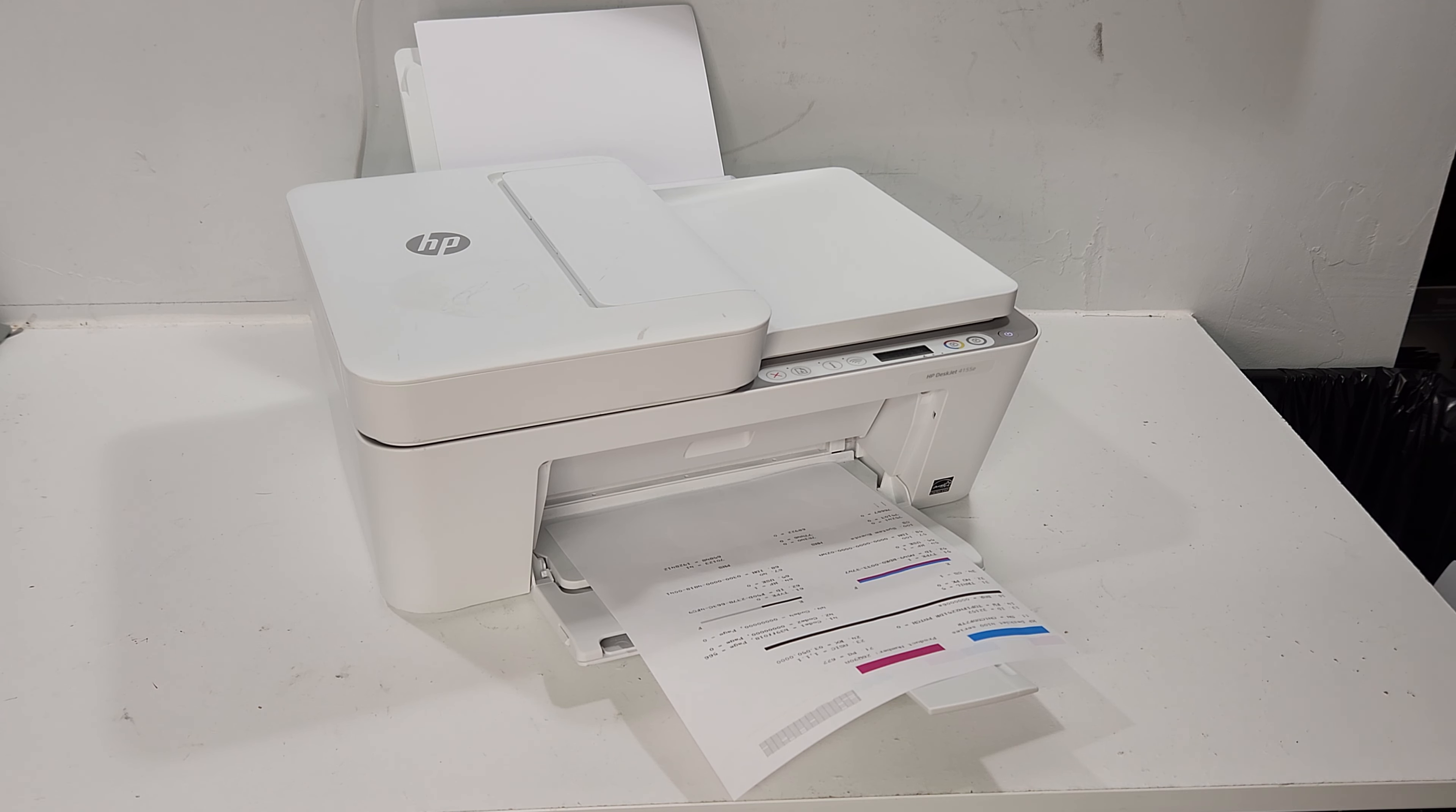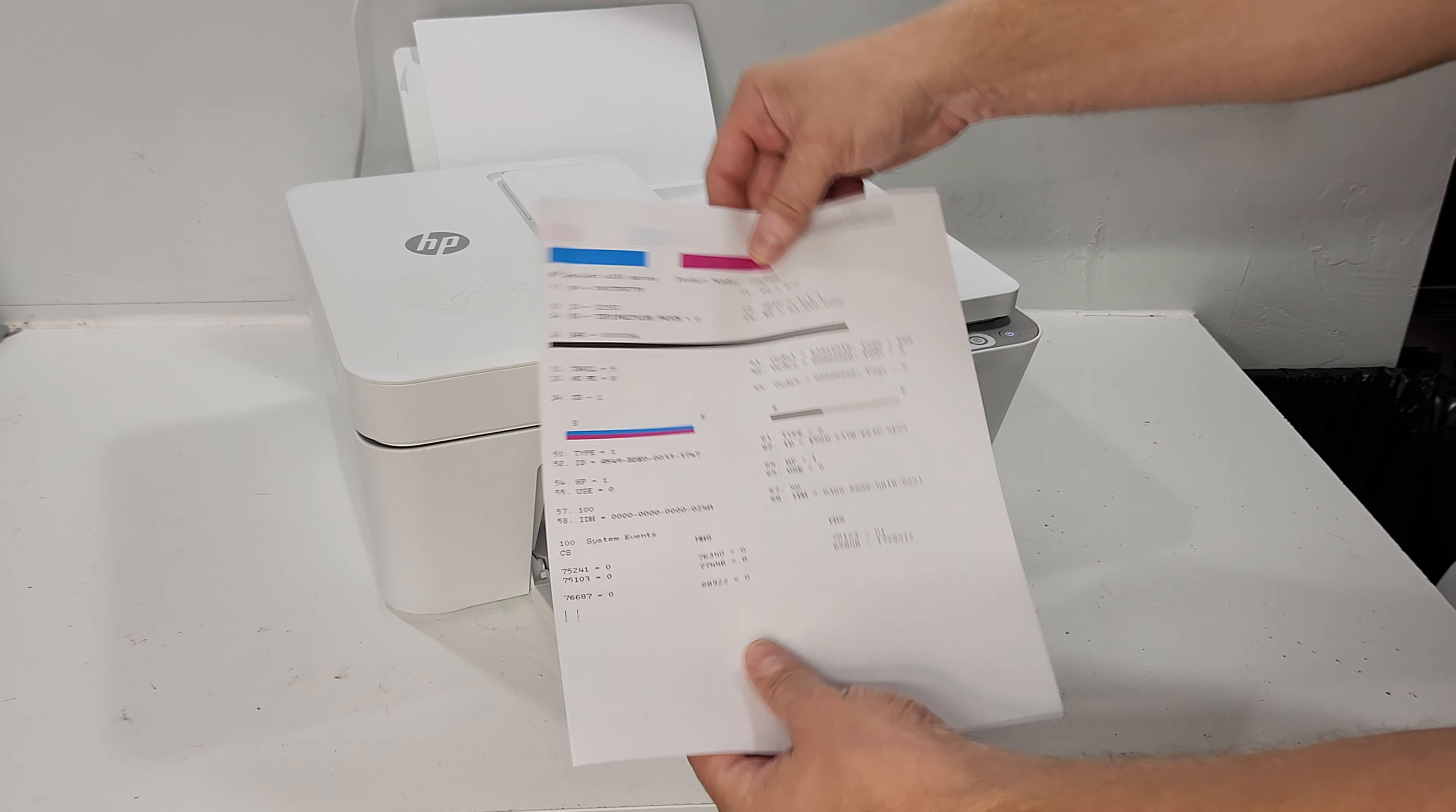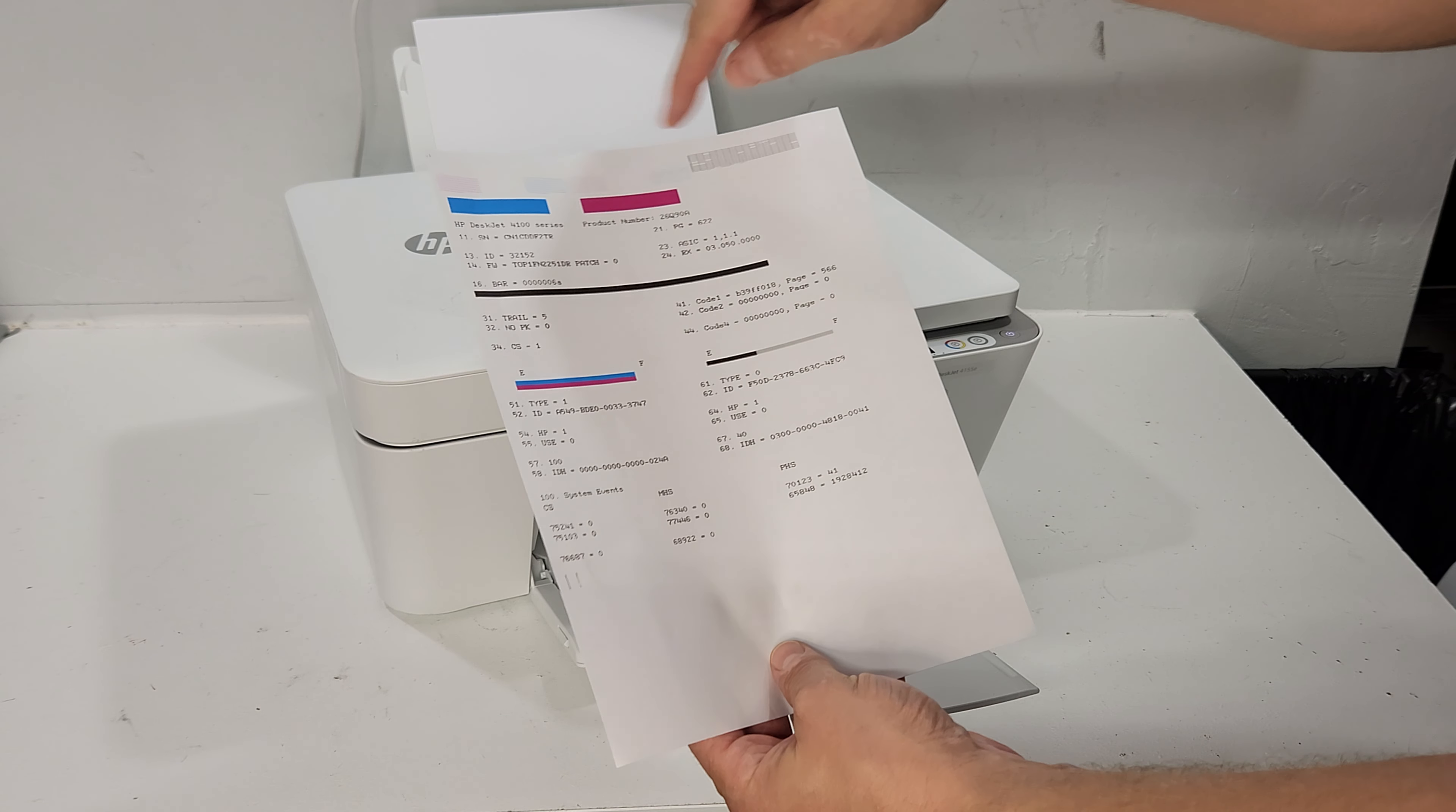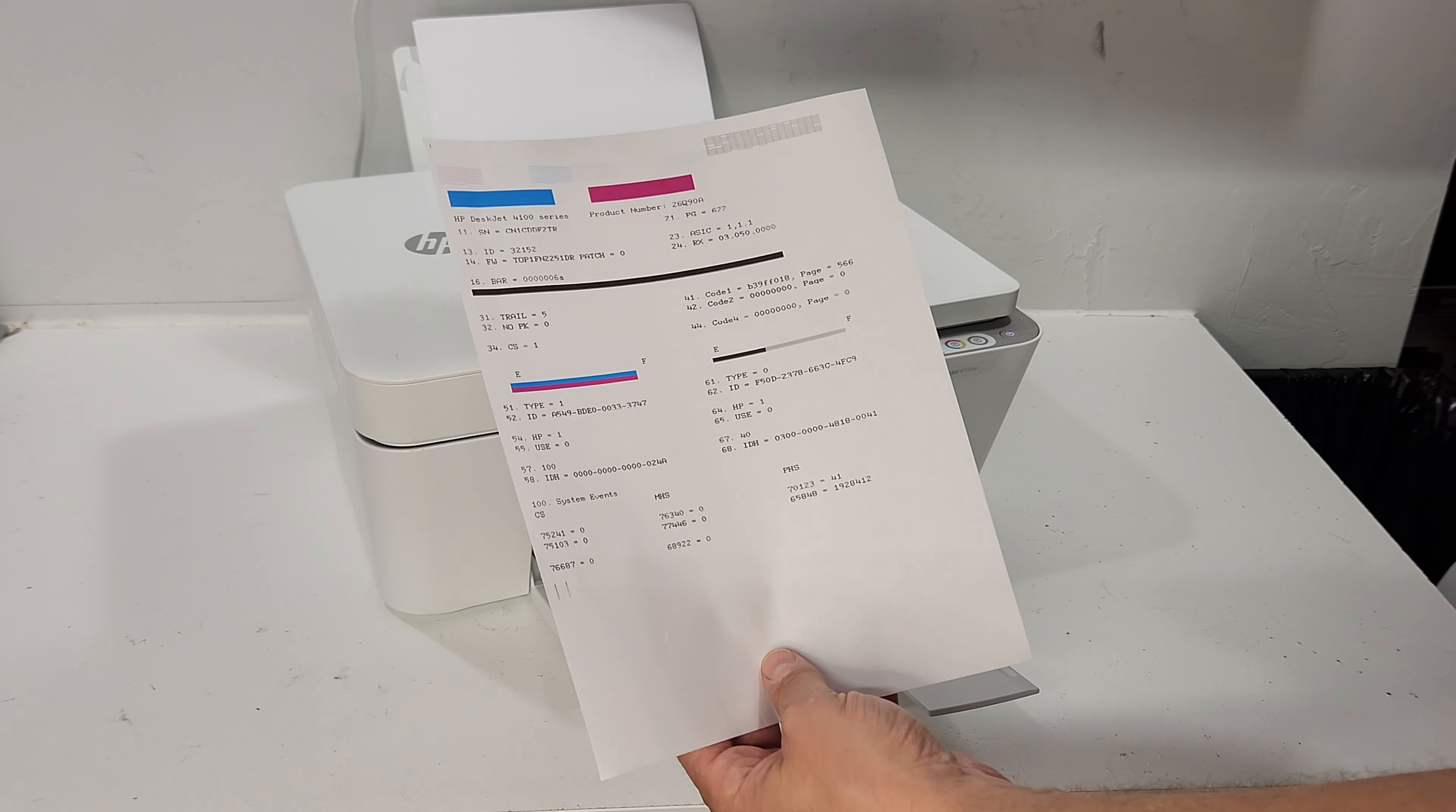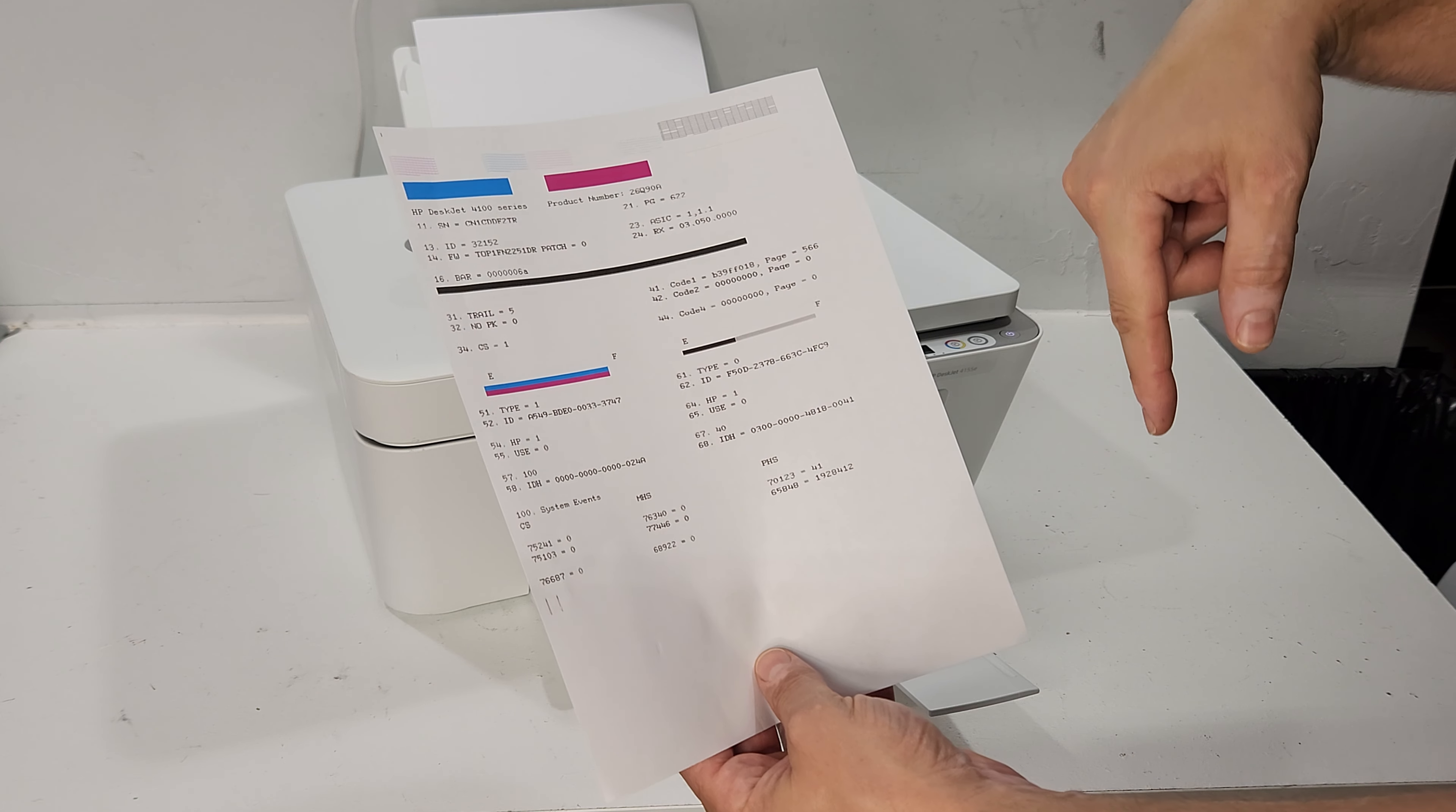Hey guys, today we have an HP DeskJet 4155E printer and as you can see it's not showing all colors, basically missing yellow and part of black.